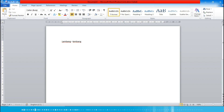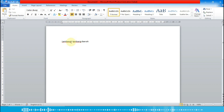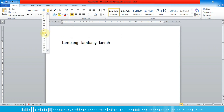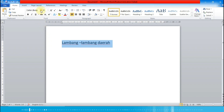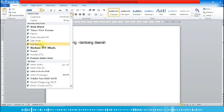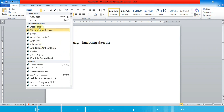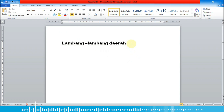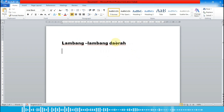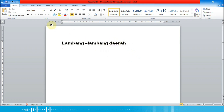Kita ketikkan 'Lambang Daerah', lalu kita besarkan teksnya — blok dulu, lalu kita pilih font size 20. Font-nya juga bisa kita pilih terserah, contoh bapak pilih Arial. Lalu kita klik di belakangnya dan tekan Enter sekali.